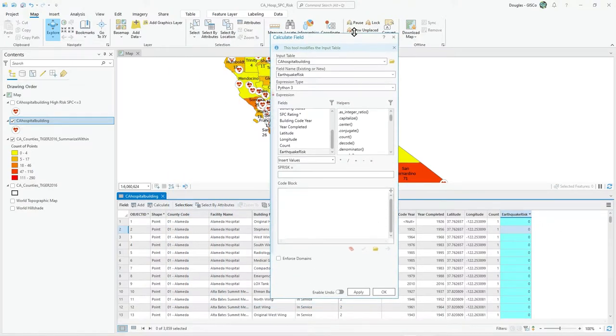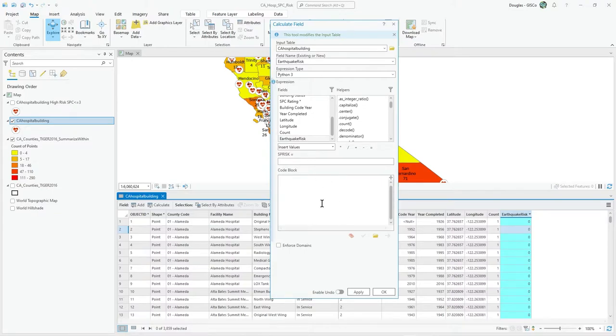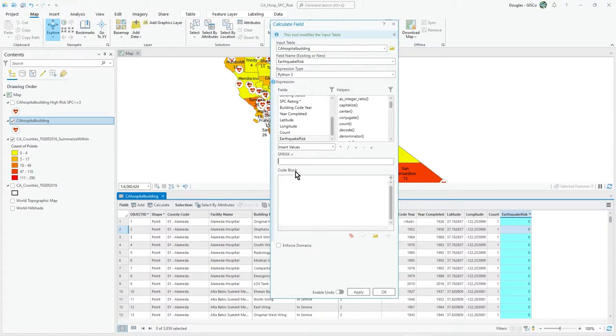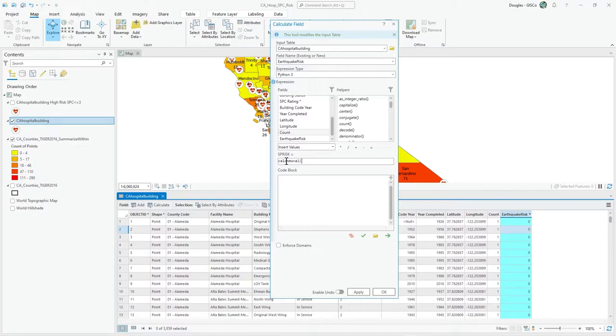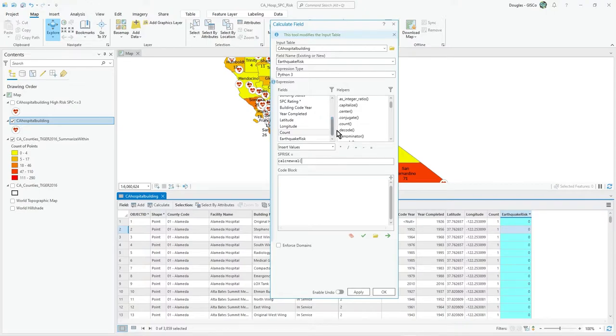We can actually just use Python in the code block here as one go. The way you can use Python is to have simple expressions, adding two values, concatenating strings or whatever. But actually, we can do a more sophisticated bit of code. The way you start that off is to make up some function call and pass it the value of interest, so it's SPC rating.